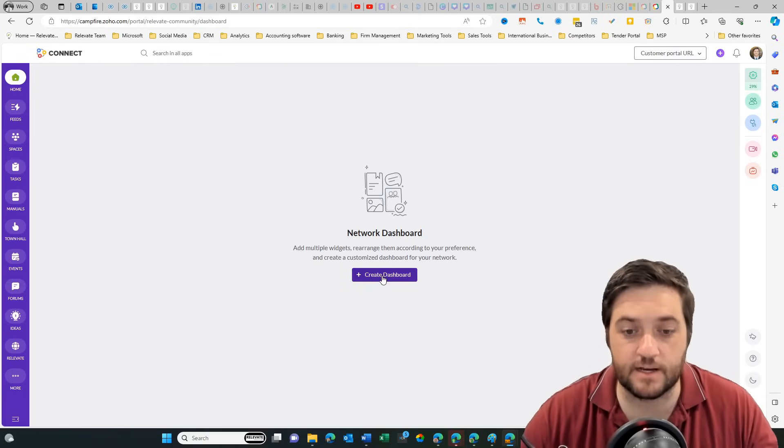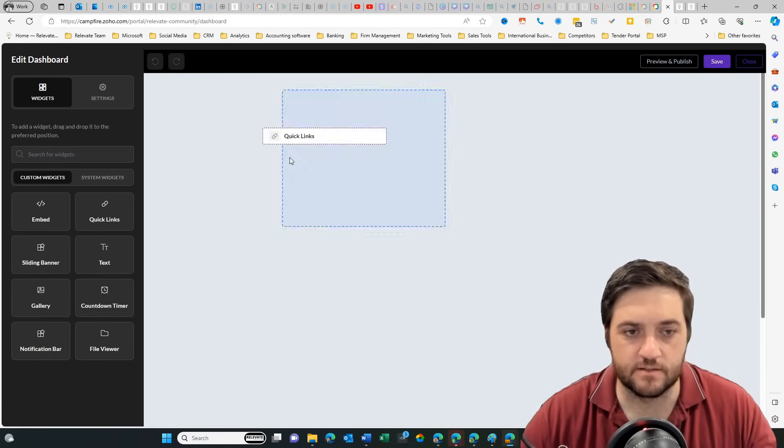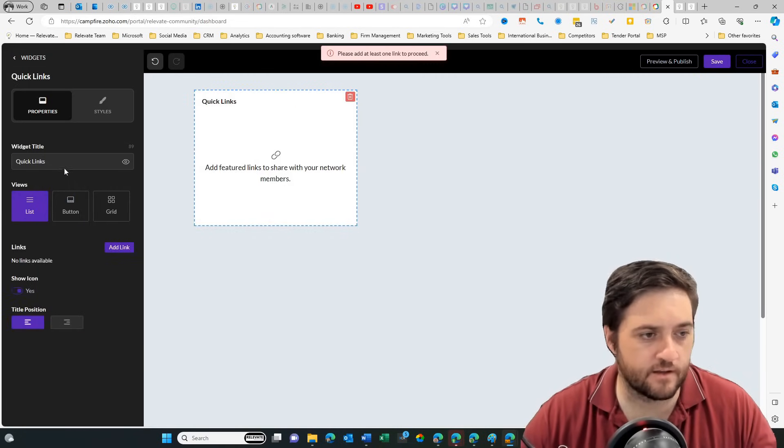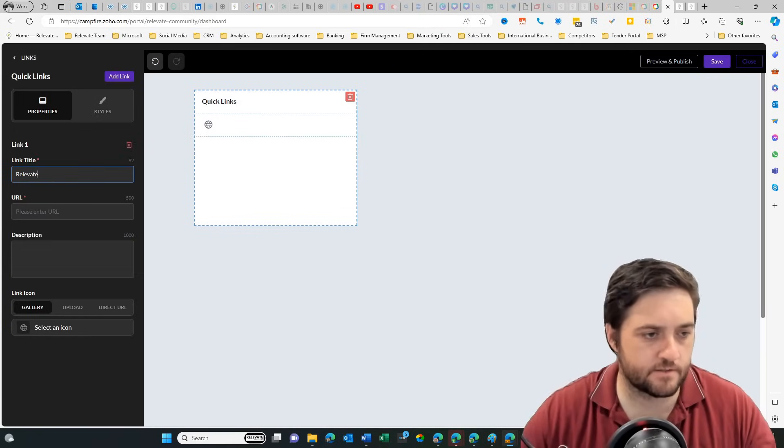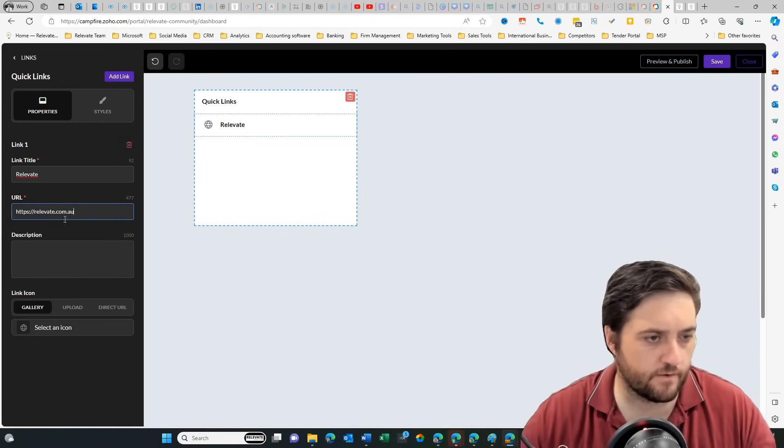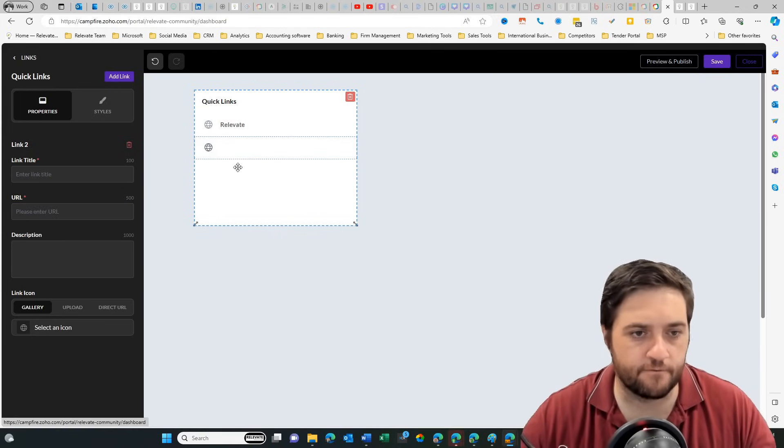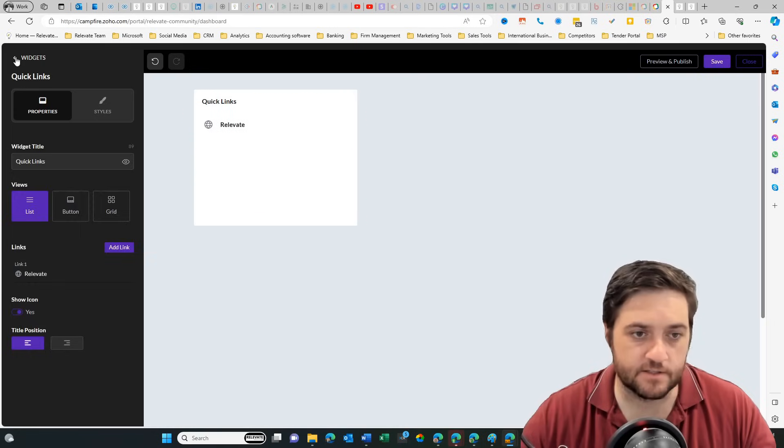You can create a dashboard where you can add certain things like quick links, texts. So let's do that. Let's grab quick link and then let's go back. Going to add Relevate. We've got the URL, Relevate.com.au. We're going to add link.